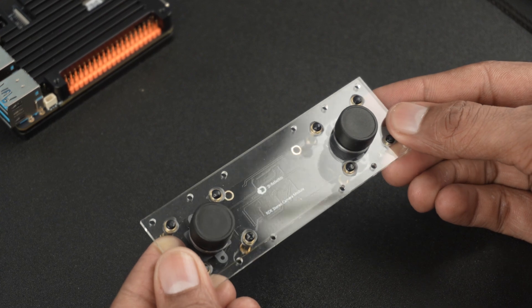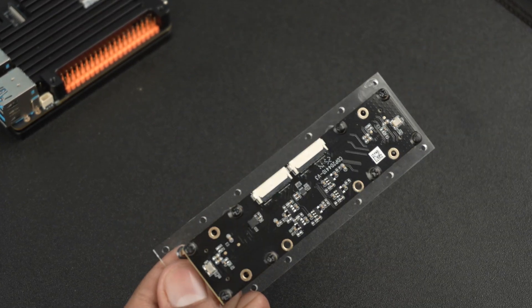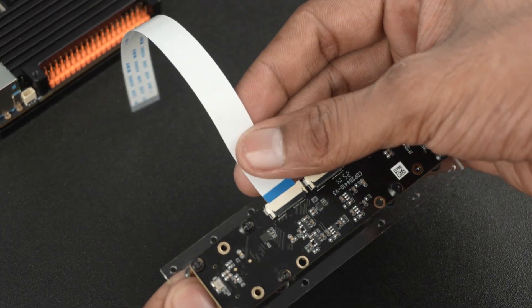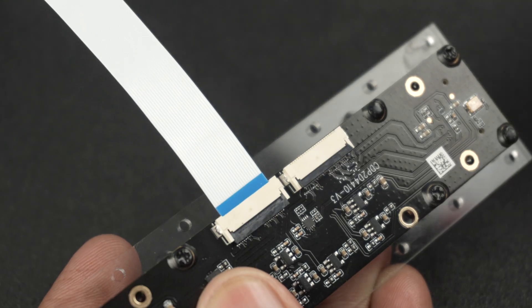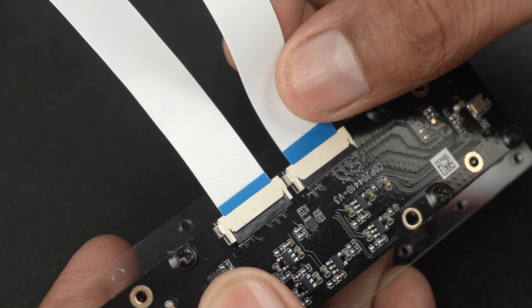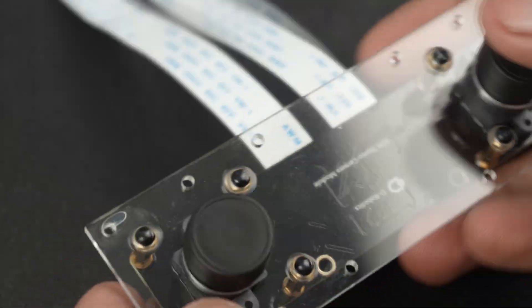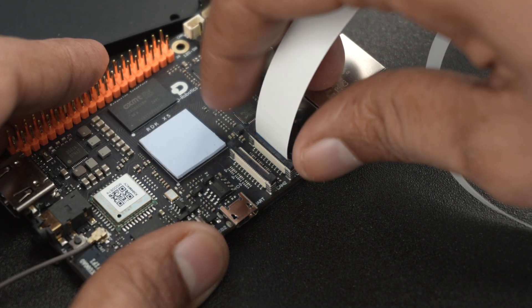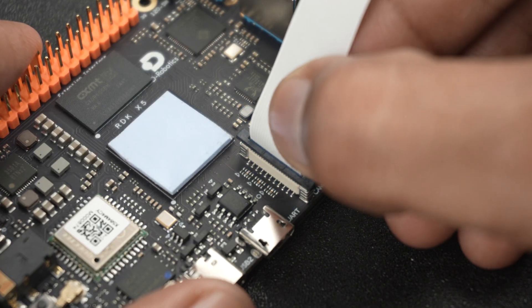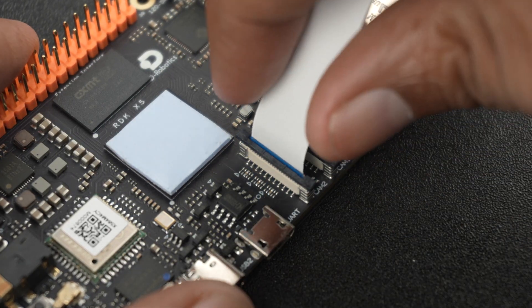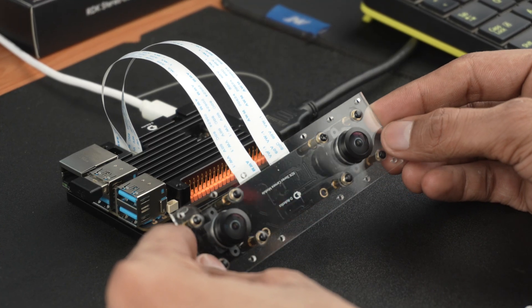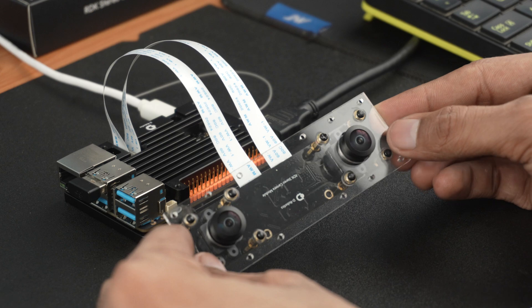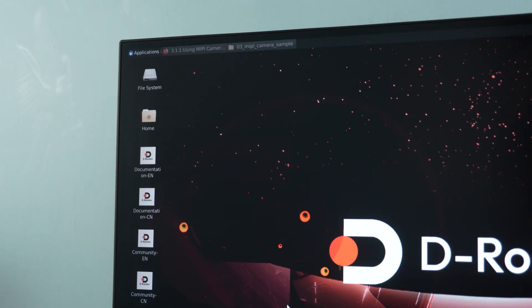Now let's move to the fun part, connecting the stereo camera module and running a real-time object detection demo. This binocular stereo vision camera connects directly to the RDK X5. It uses two image sensors to capture the same scene from slightly different angles, just like our eyes. By comparing both views, the system calculates the depth of objects, allowing it to detect not just what something is, but also how far it is. This is the power of stereo vision, and it's essential in applications like robotic arms, autonomous navigation, and even gesture control.